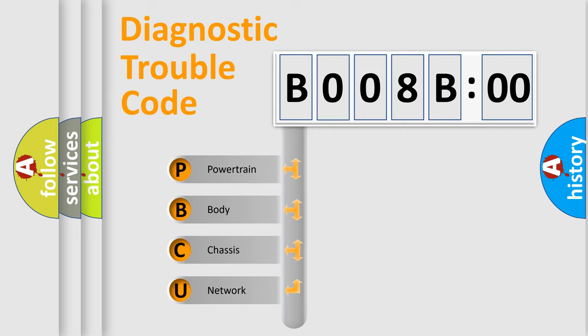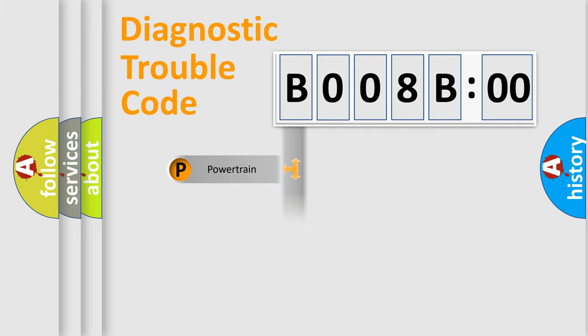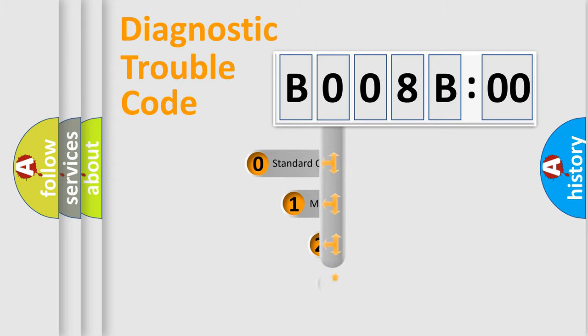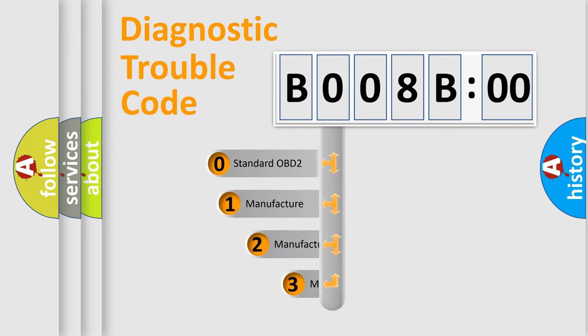We divide the electric system of automobile into four basic units: Powertrain, Body, Chassis, and Network. This distribution is defined in the first character code.